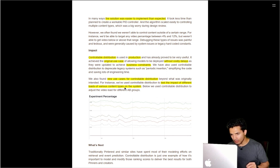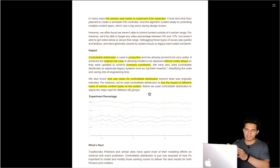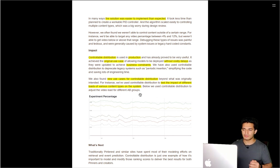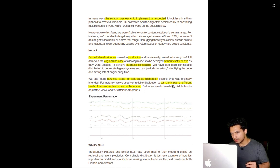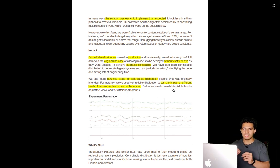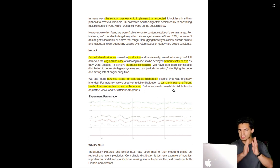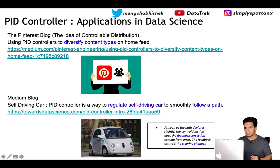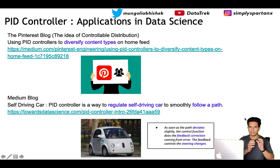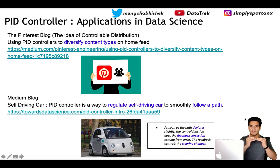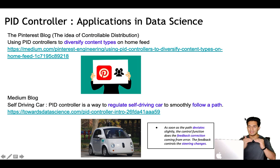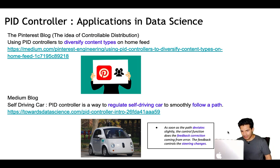They used controllable distribution to test the impact of different loads of various content types on the systems. Instead of a fixed business constraint, they provided different percentage loads to content types and saw which one performed better. This new use case allowed them to suggest optimal rules to the business. If the boost is too high, the error becomes negative and reduces the boosting; if the boost is too low, the error is positive and increases the boost — automatically achieving the right X percentage constraint. Another example is self-driving cars, where the control function provides steering feedback corrections based on path deviation.